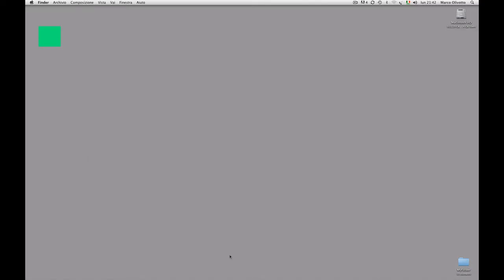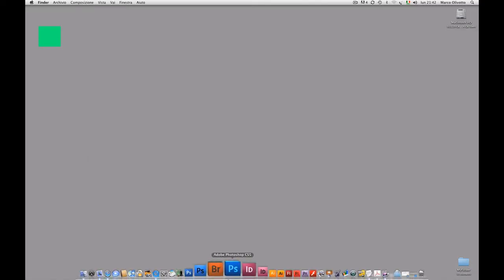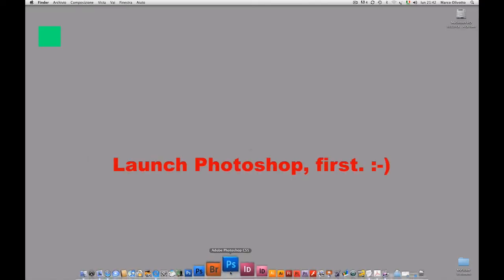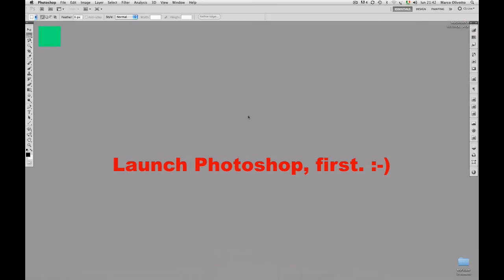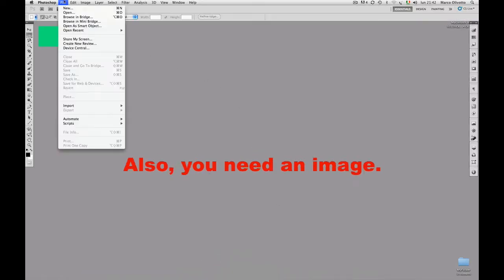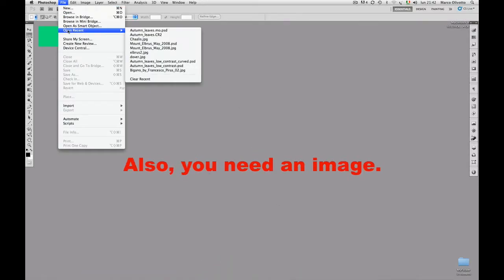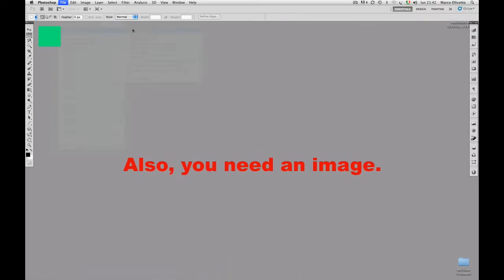How do you invoke ALCE? Well, launch Photoshop first. You also need to open an image.